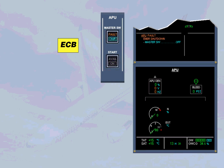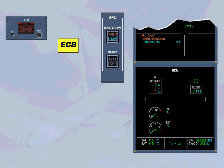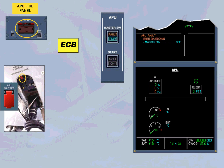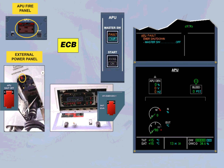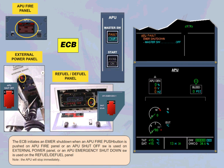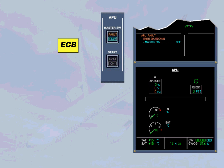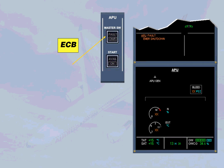The ECB initiates an emergency shutdown when an APU fire push-button is pushed on the APU fire panel, or an APU shut-off switch is used on the refuel/defuel panel. Note: the APU will stop immediately. In both cases of shutdown, the ECAM action is to set the master switch to OFF, in order to switch off the fault light and to de-energize the ECB.